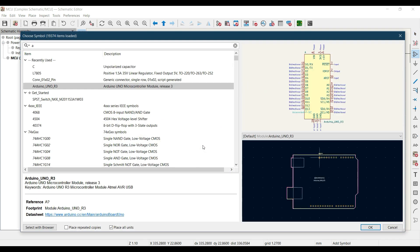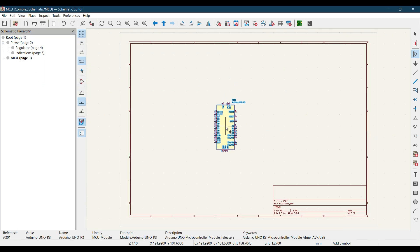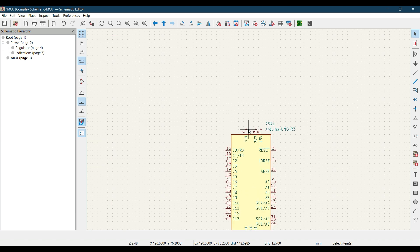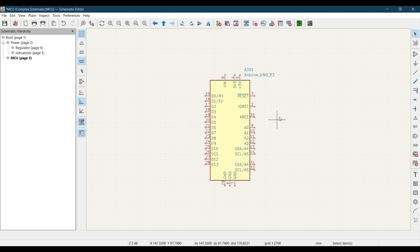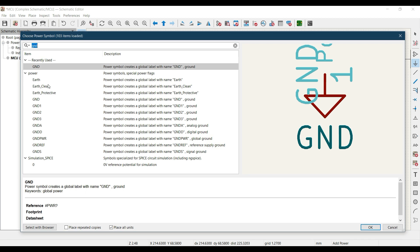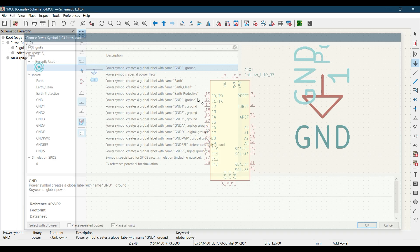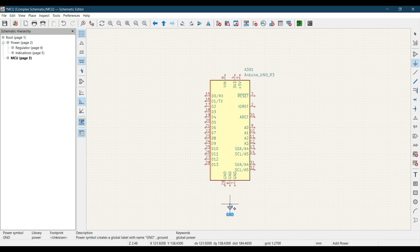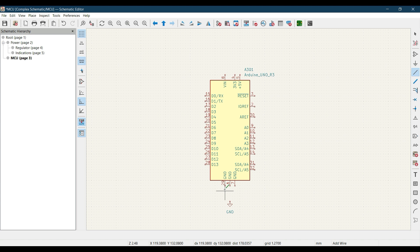I want to use the Arduino UNO R3 — double click and place it. Let's add a ground symbol and place it, then wire the ground connections.